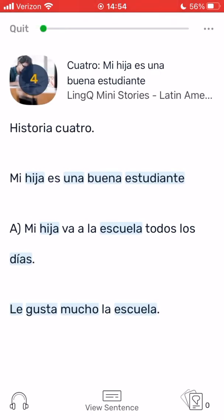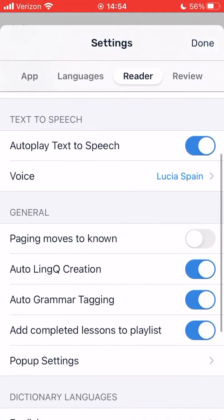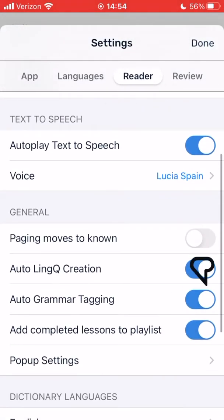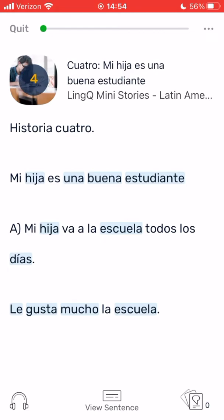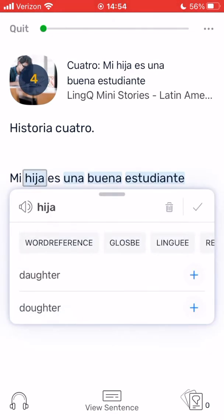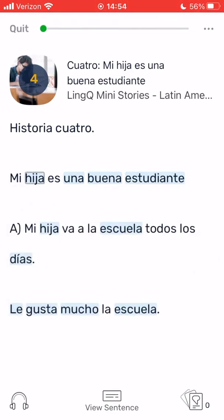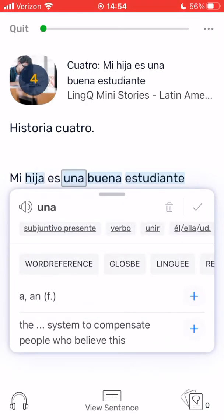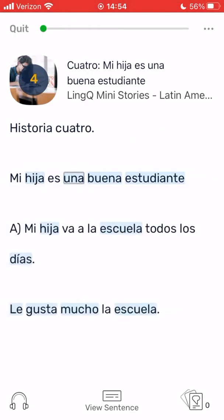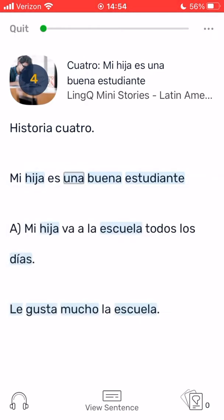You may also want to disable auto-link creation. Then, when you tap away from a blue pop-up, the word won't become a link automatically. When you are ready to deal with your blue words, you can turn these settings back on.